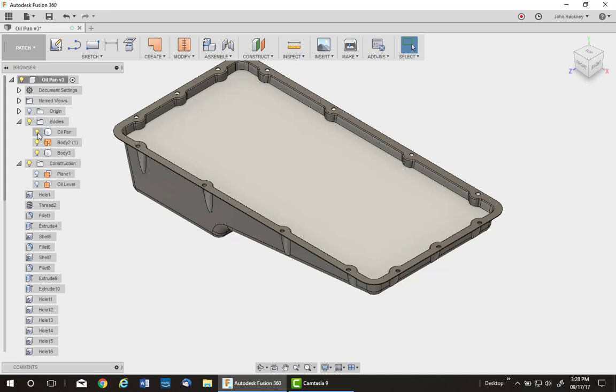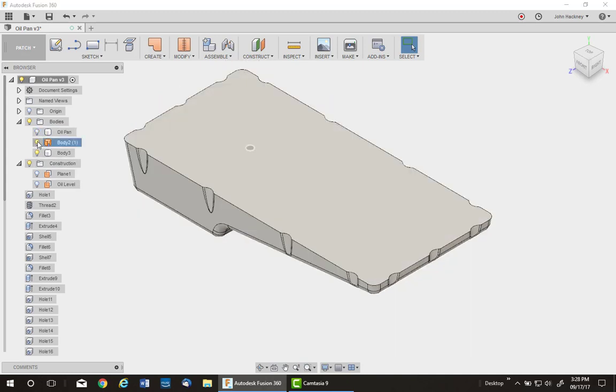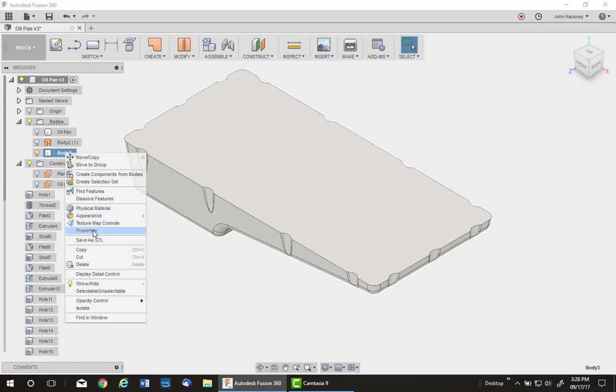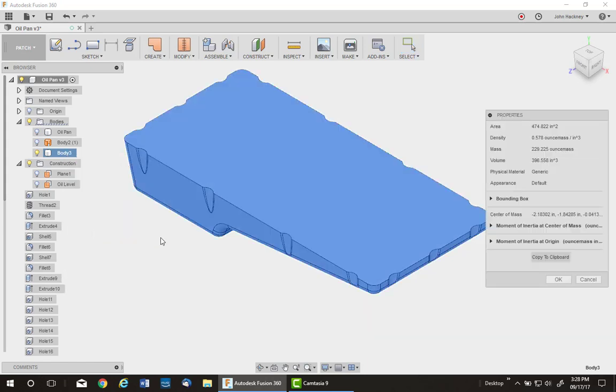Let me just turn off the other ones to show you the full solid, picking up all the indications and areas of the pan. All I now need to do is right click on that and pull up the properties. I now have my volume, which I can convert very easily to quarts or gallons or whatever I want.